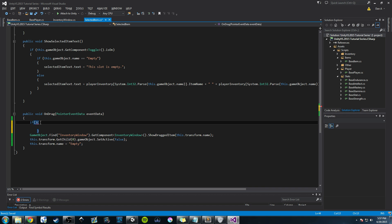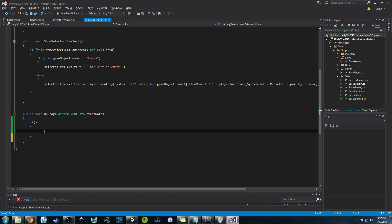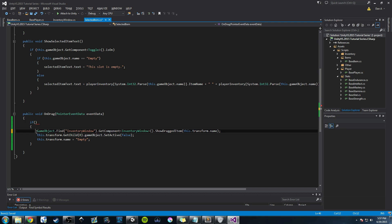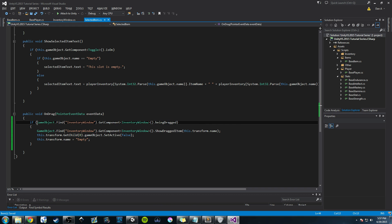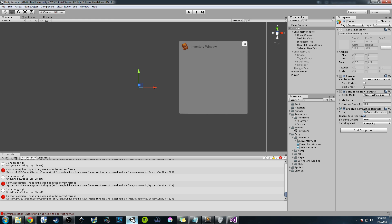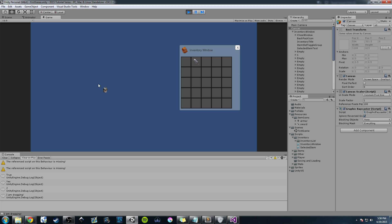We only want to call this code once. So we'll cut those lines and wrap them in: if (GameObject.Find(inventoryWindow).GetComponent<InventoryWindow>().beingDragged == false). That way, if we're not yet dragging, this code runs once, sets beingDragged to true, and won't execute again while we're still dragging. Let's clear everything, press play — all errors are gone, we're dragging the item, the hierarchy shows it's empty, and no errors. Awesome!